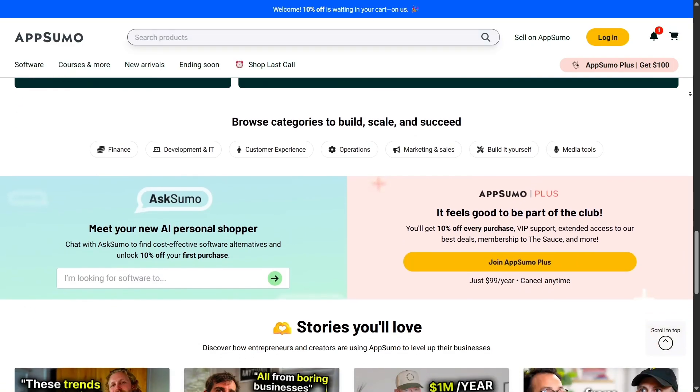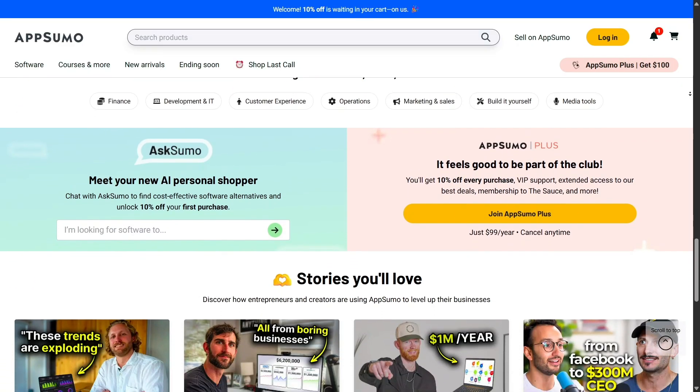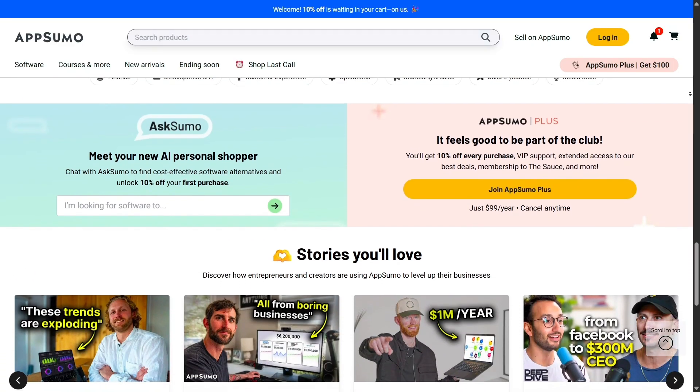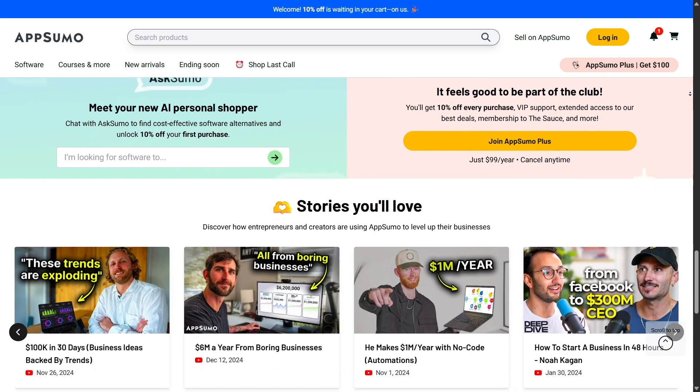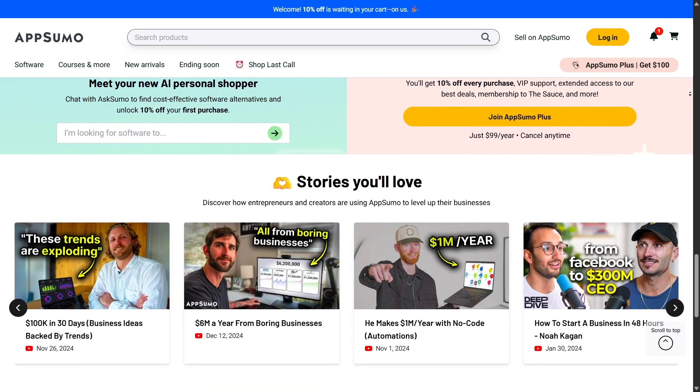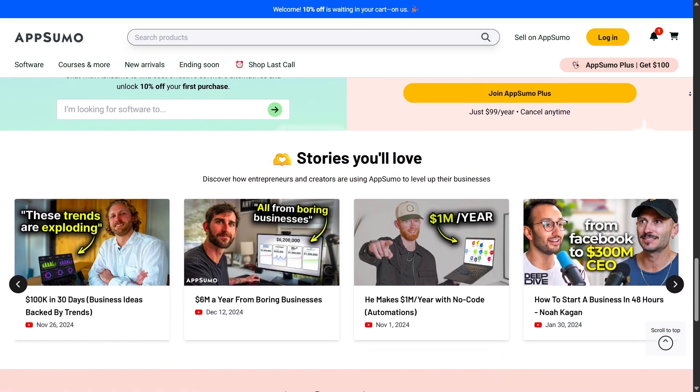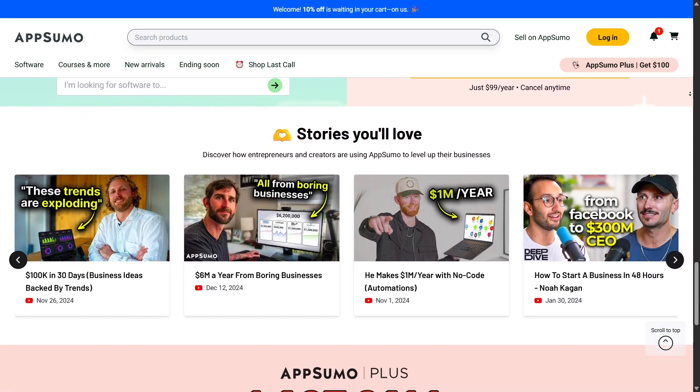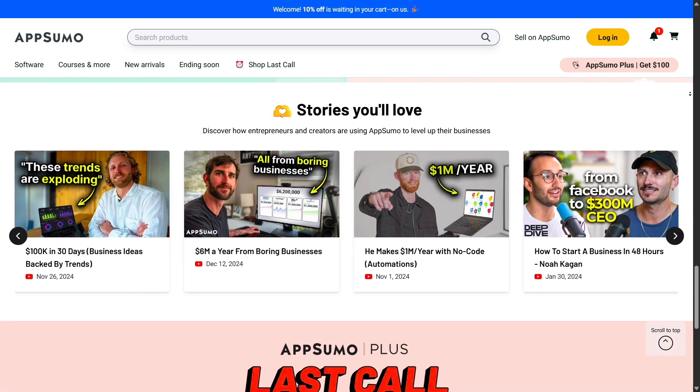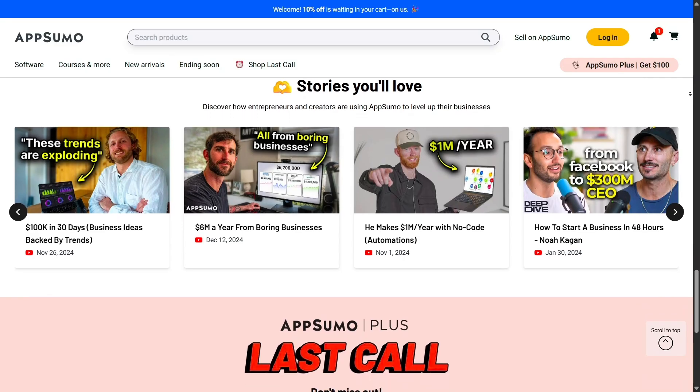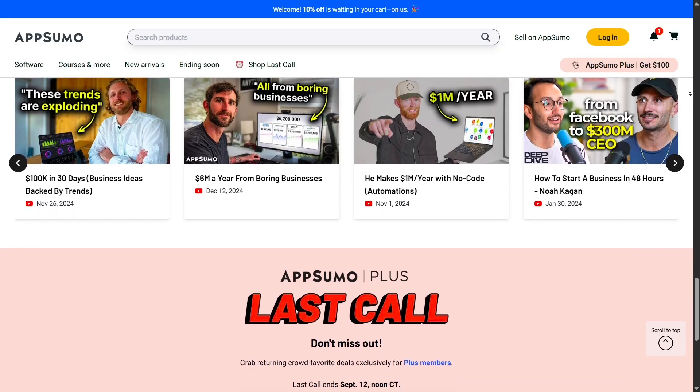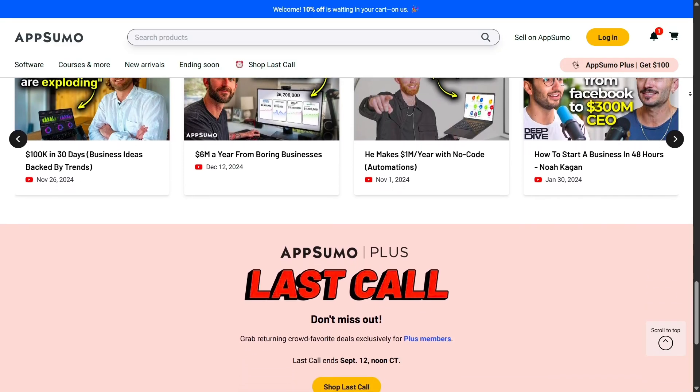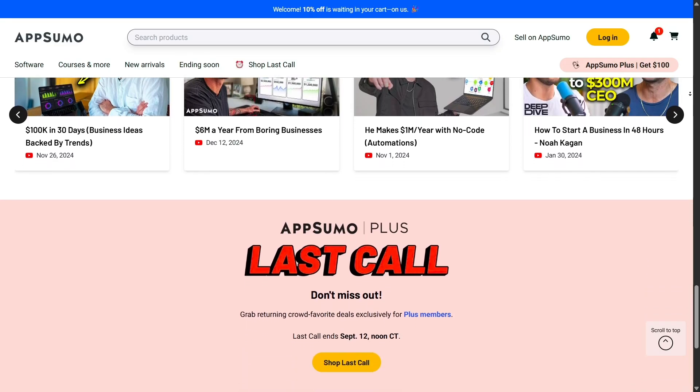Whether you're a startup founder, a content creator, or someone just trying to improve your workflow, there's something here for you. It feels like a treasure hunt where every week you can stumble upon something new that makes your work easier and more efficient.